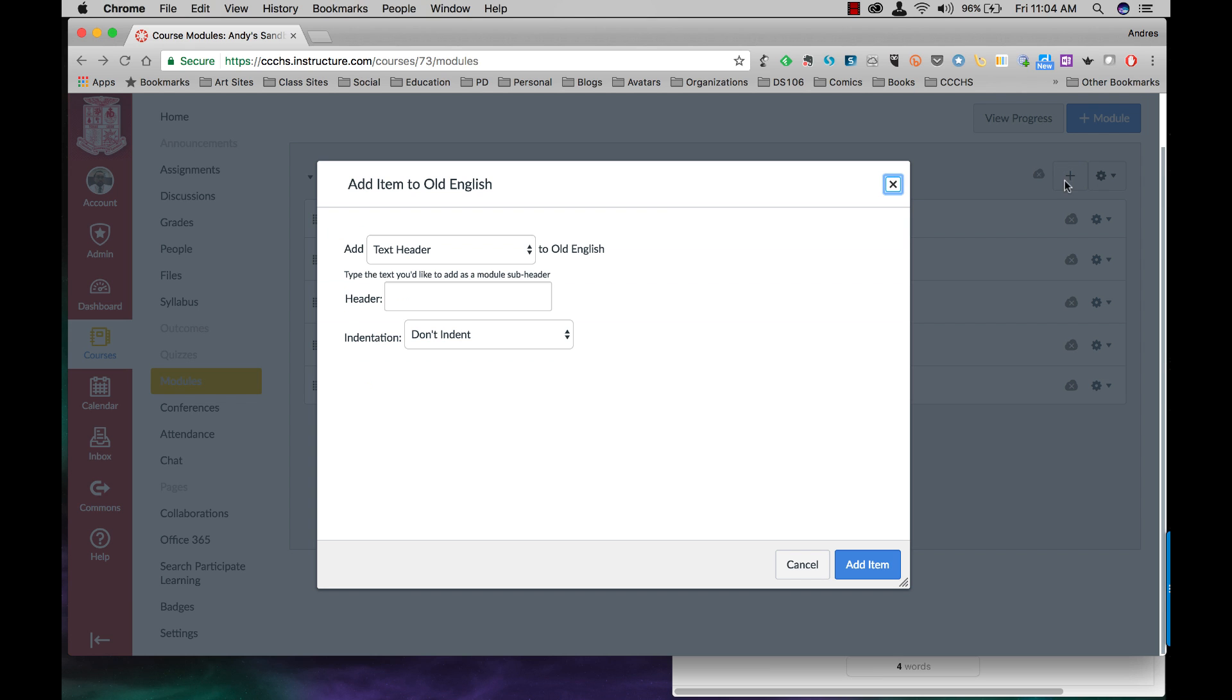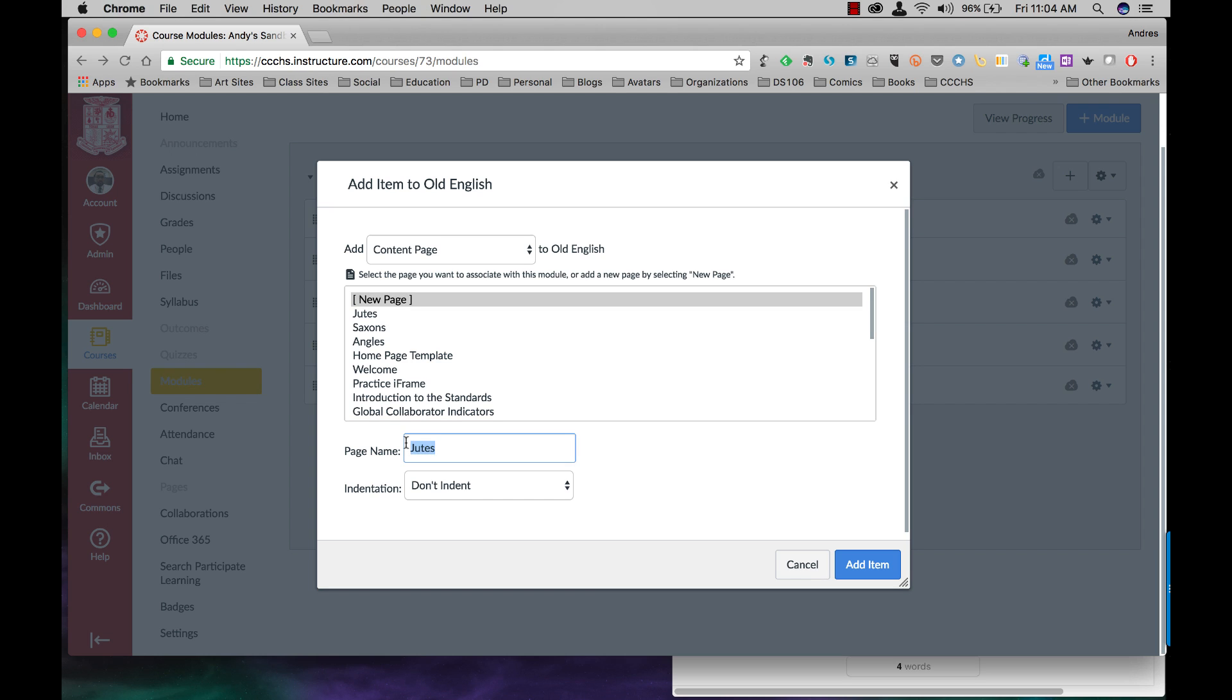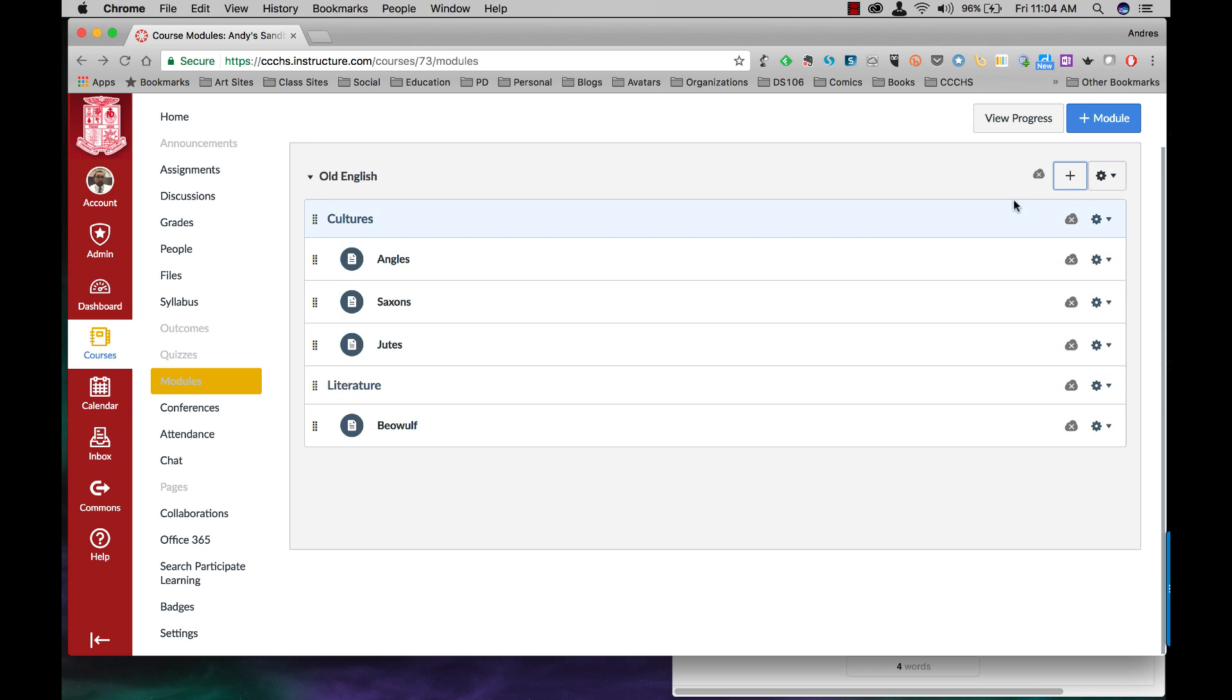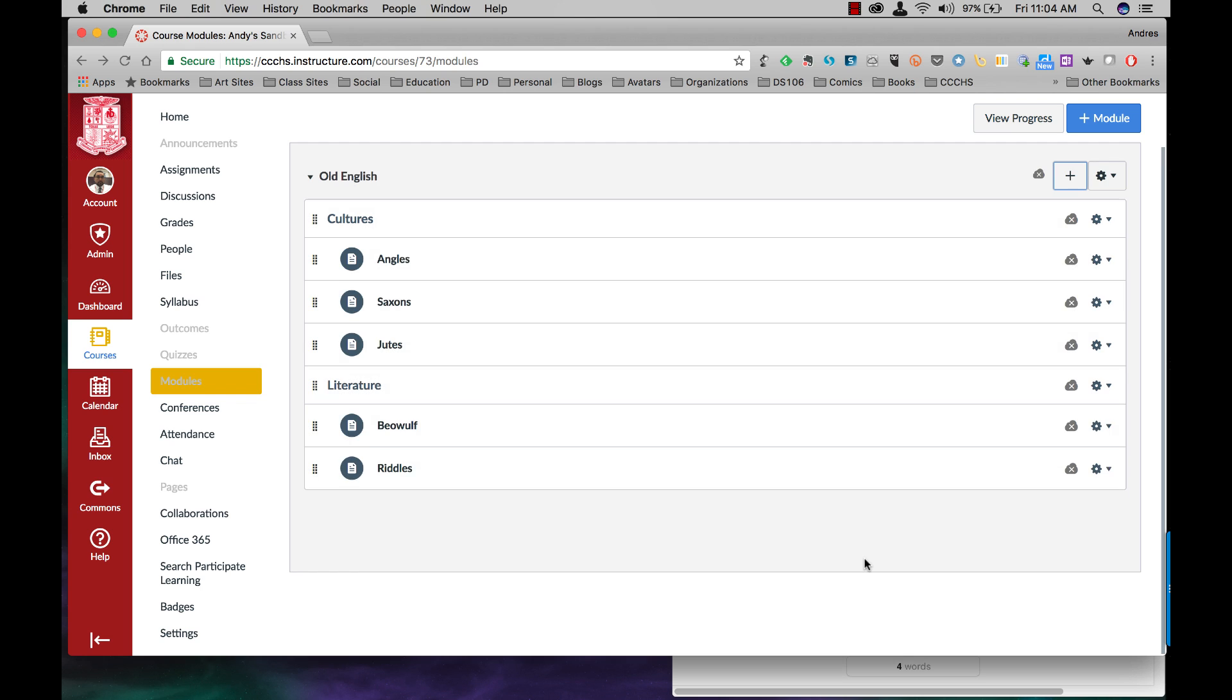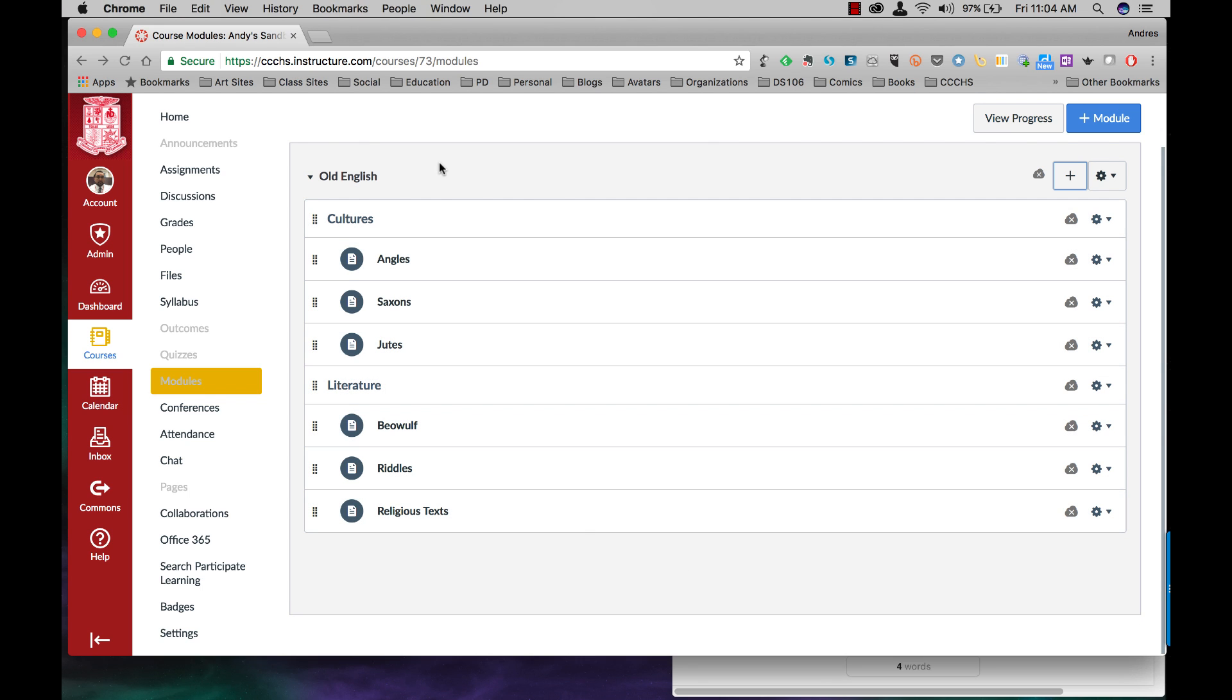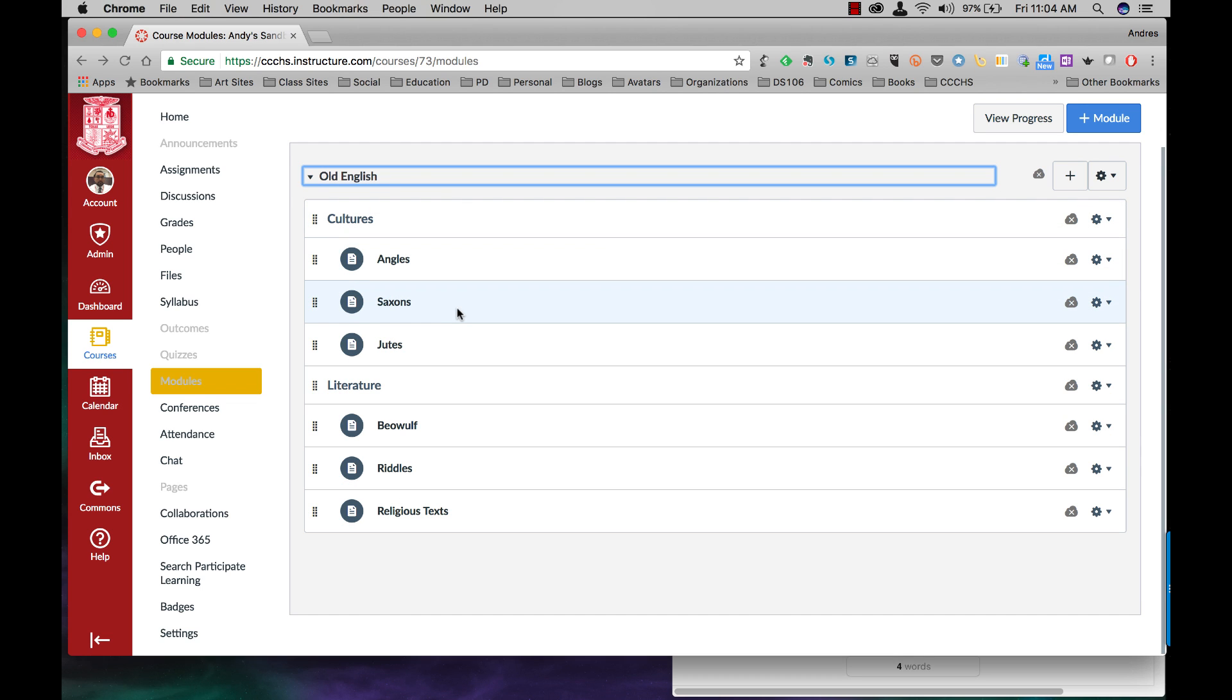Plus sign. I want to add a content page. It's going to be a new page. The first one will be called Beowulf. I'm going to indent one level. Plus sign. Content page. New page. Riddles. Indent one level. And then plus sign. Content page. New page. And now I'll be talking about the Religious Texts. Indent one level. And now my first module is complete.